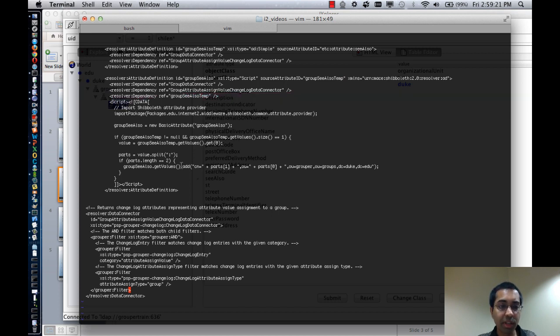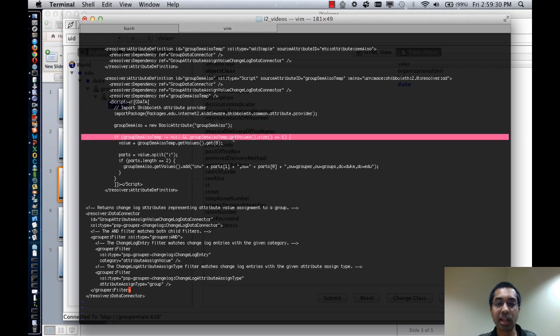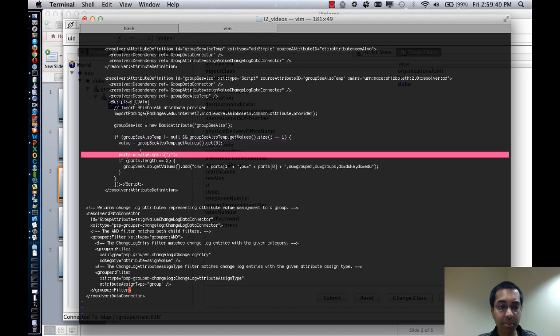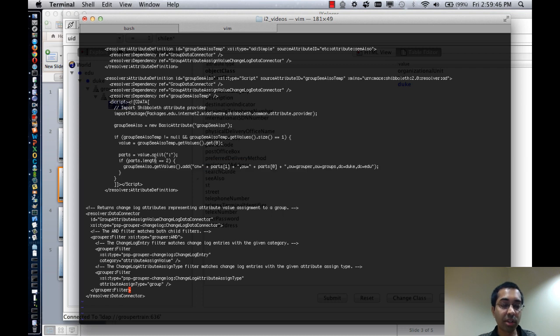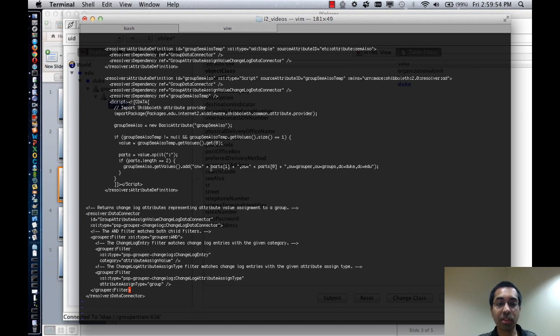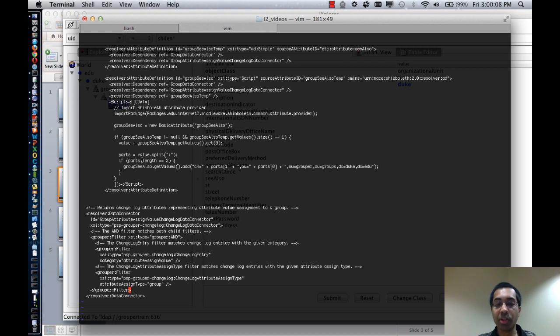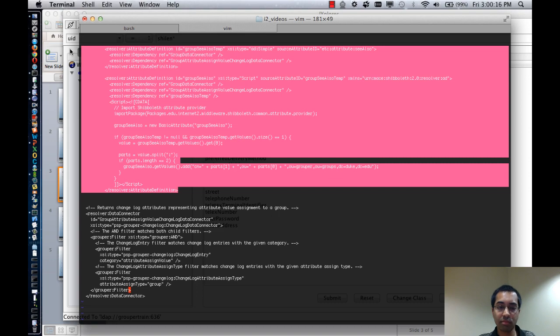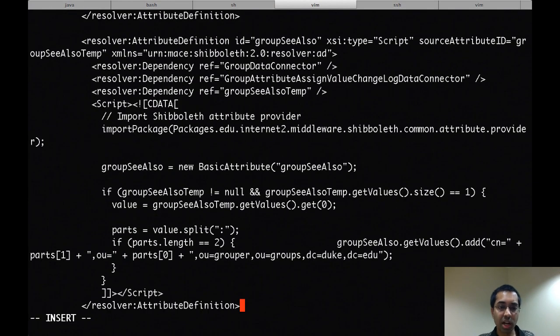So what I'm doing here is first of all defining the new attribute. And if the temp value isn't null and it contains exactly one value, so if the see also attribute is populated in grouper, then it'll get the value of that attribute. It'll split it by colons and assuming that there are two parts afterwards after the split, it'll break that apart and create a DN. So the DN will be CN equals the second part, concatenated with O equals the first part, concatenated with the rest of the DN. And again if you were doing this in reality, there's a lot more you can do here, so you can custom define the script however you want.